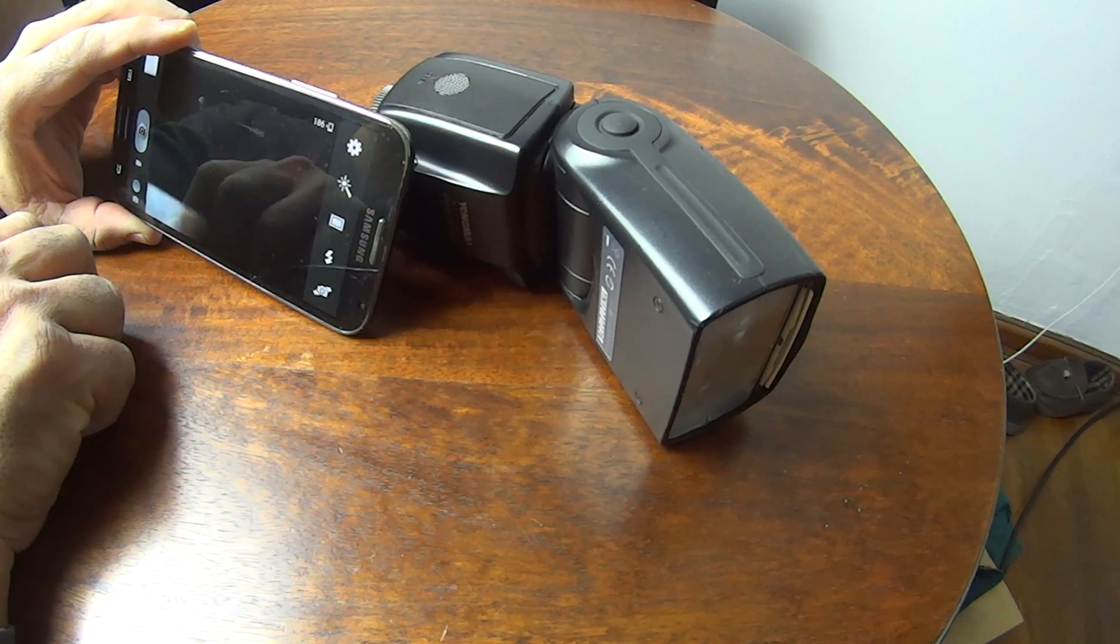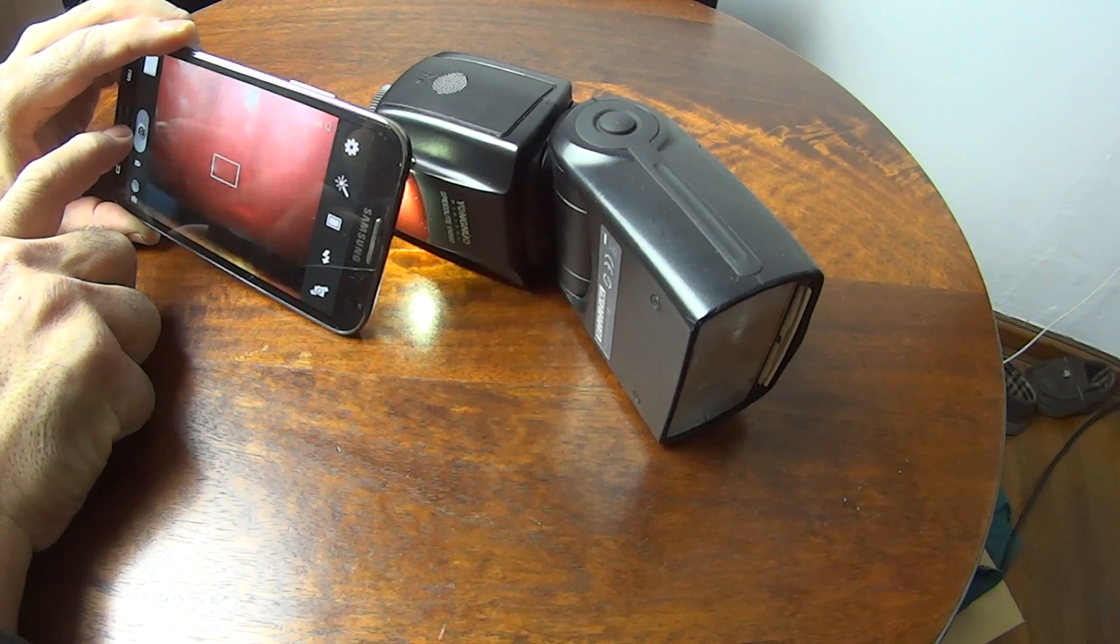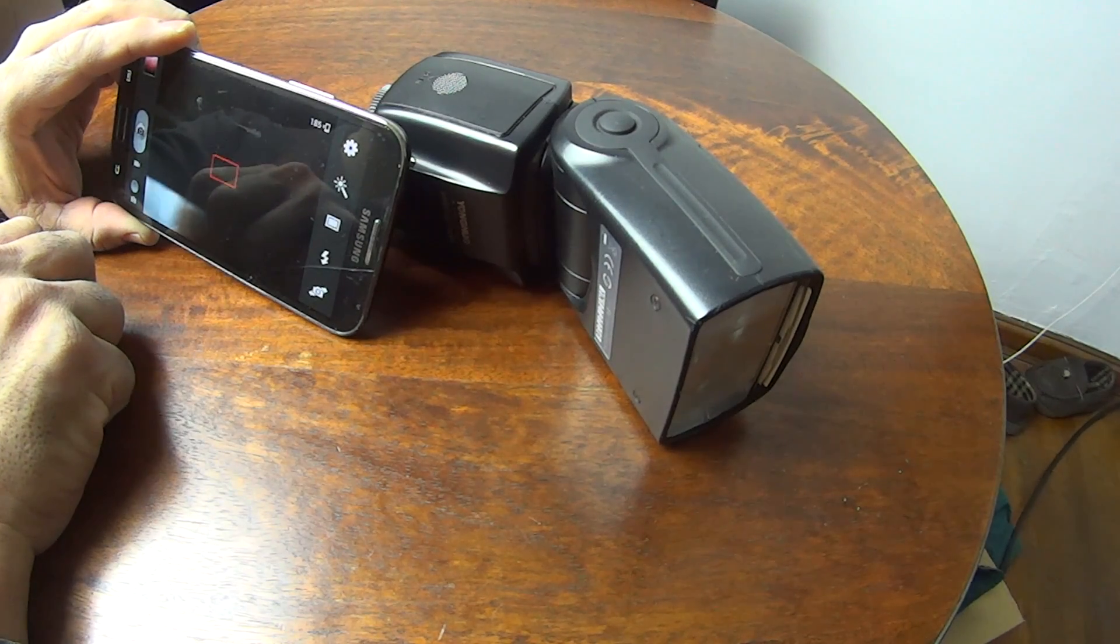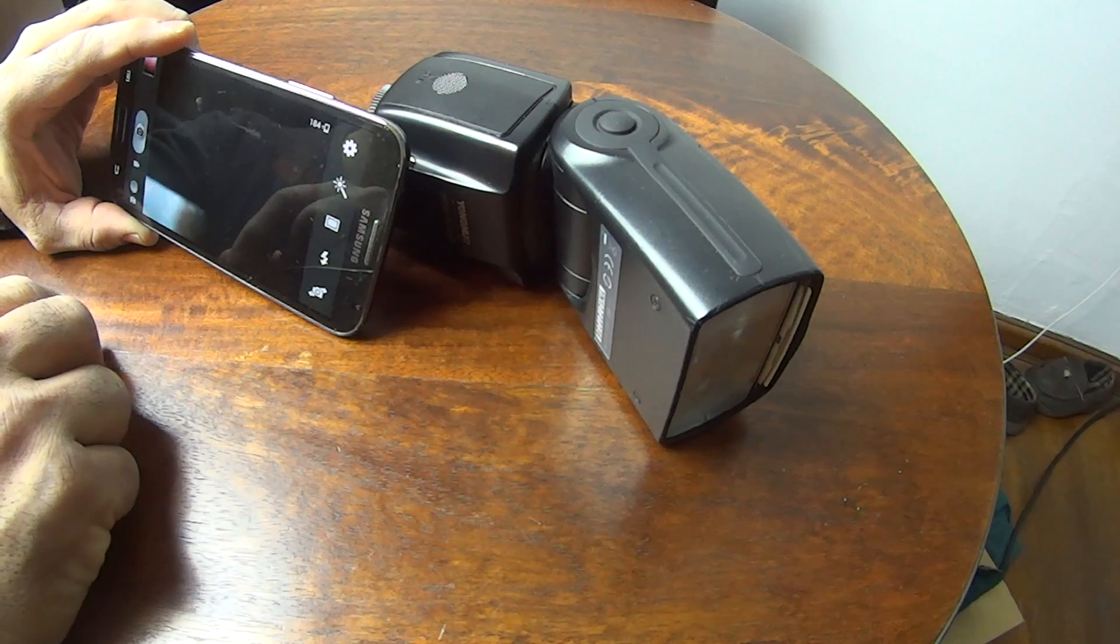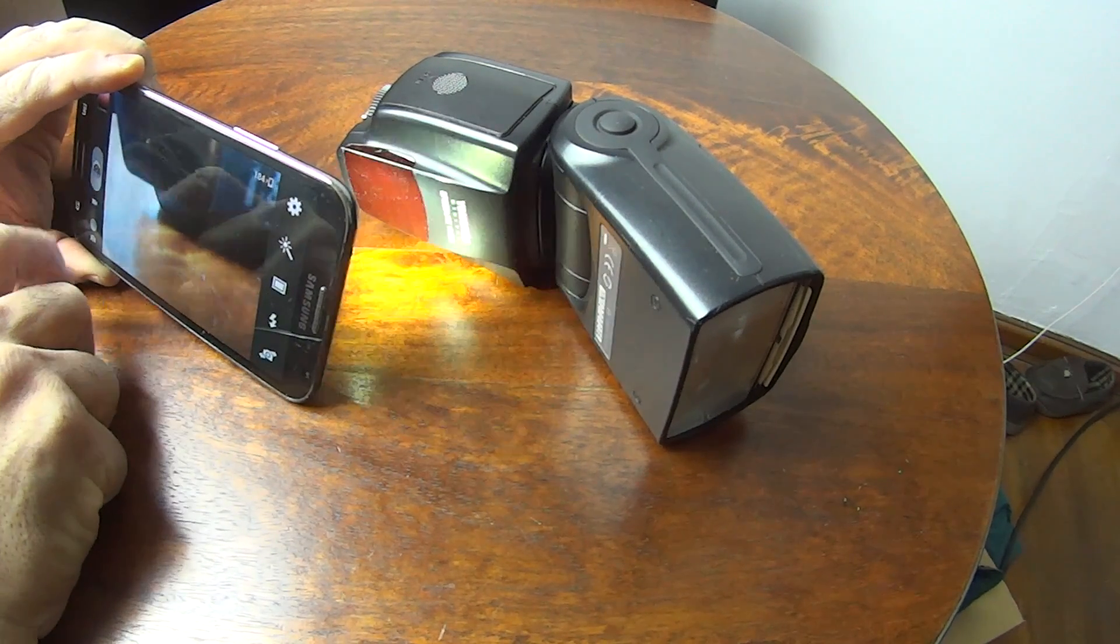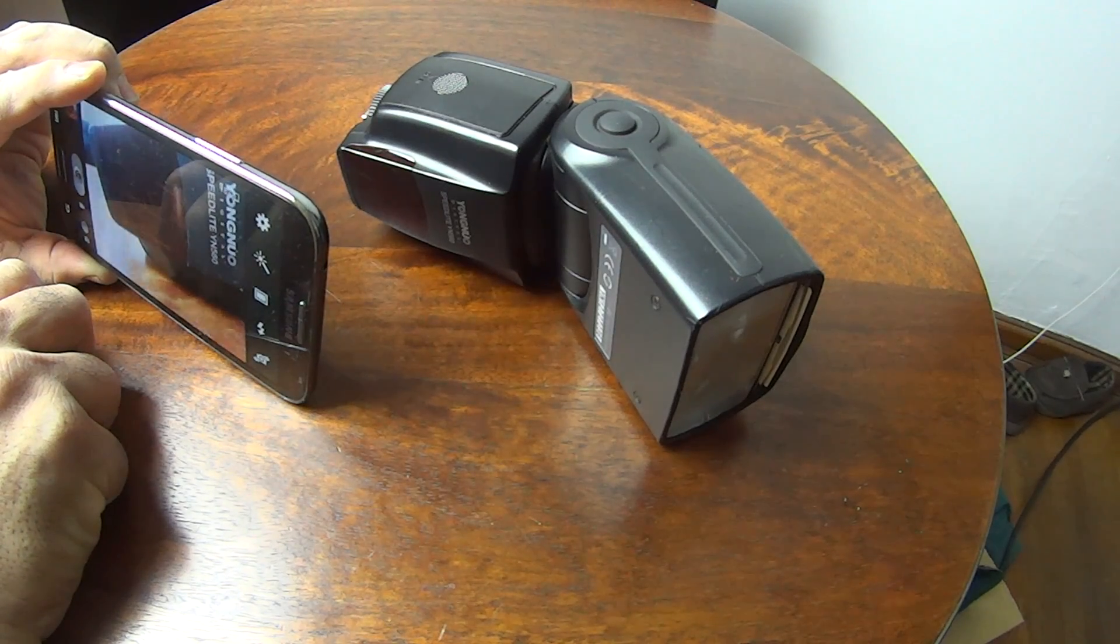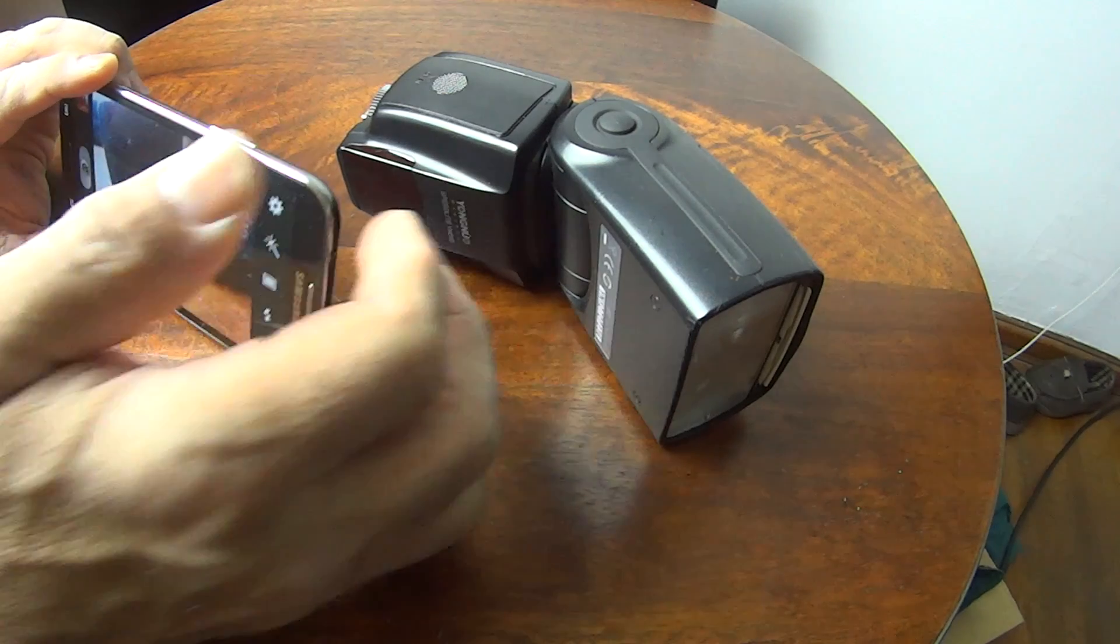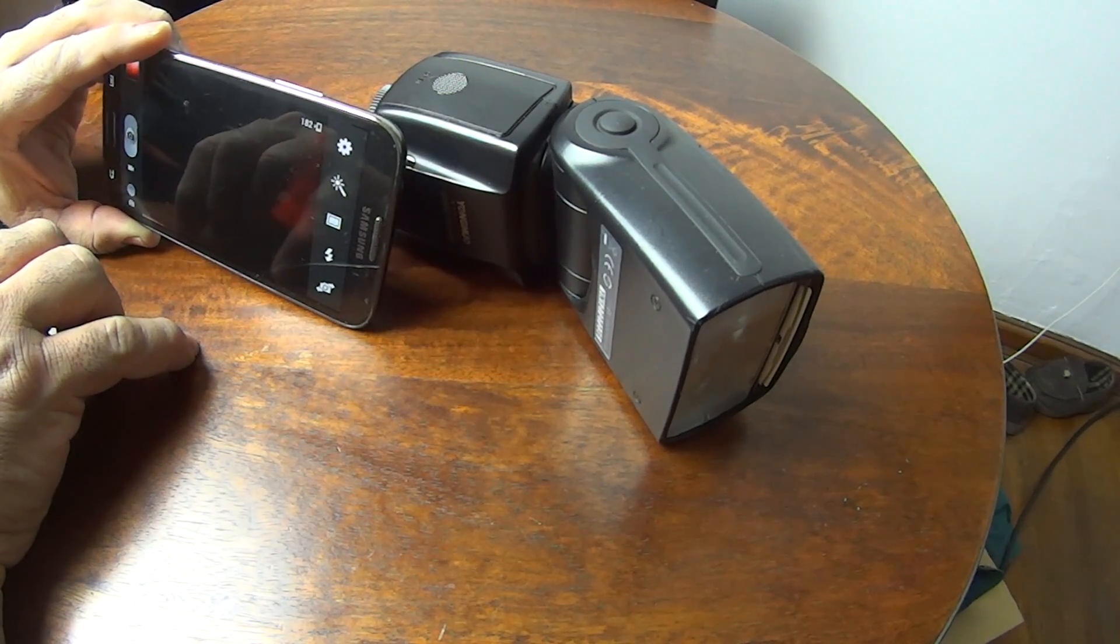You can see the flash working, but when I get further away it's done. Just that little bit of distance. I need something to trigger this flash, and that would make these cell phones work with the bigger speedlight.